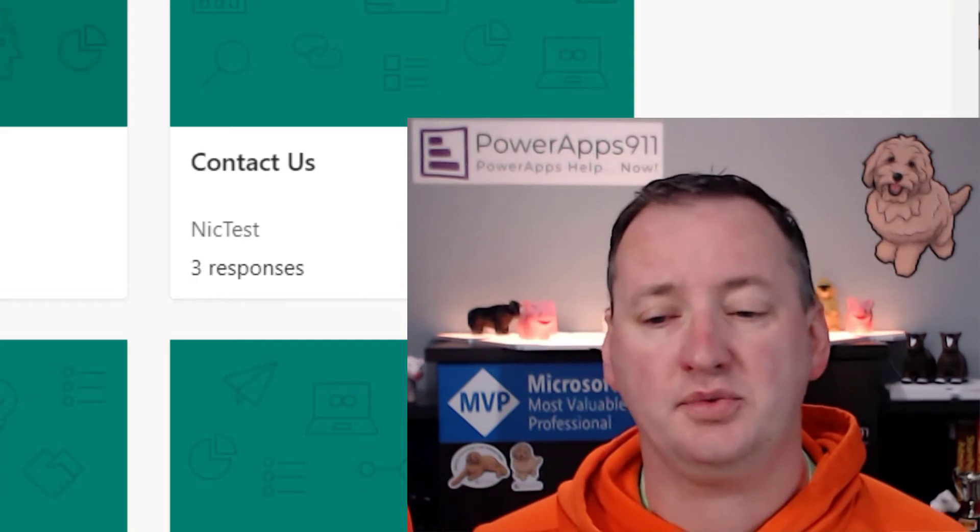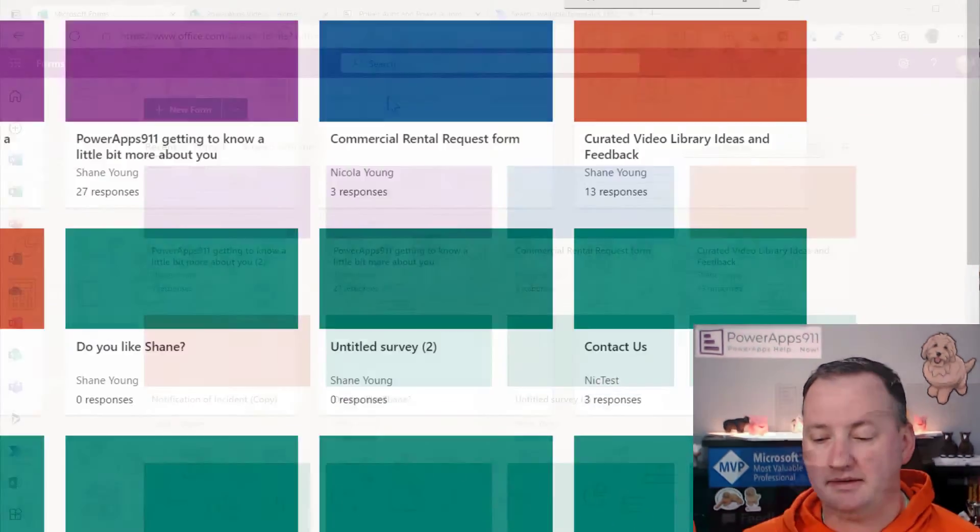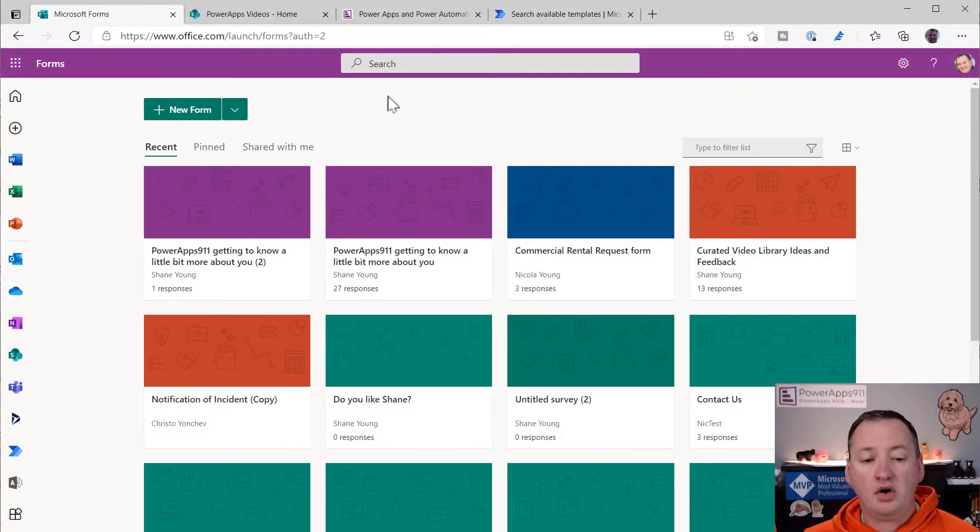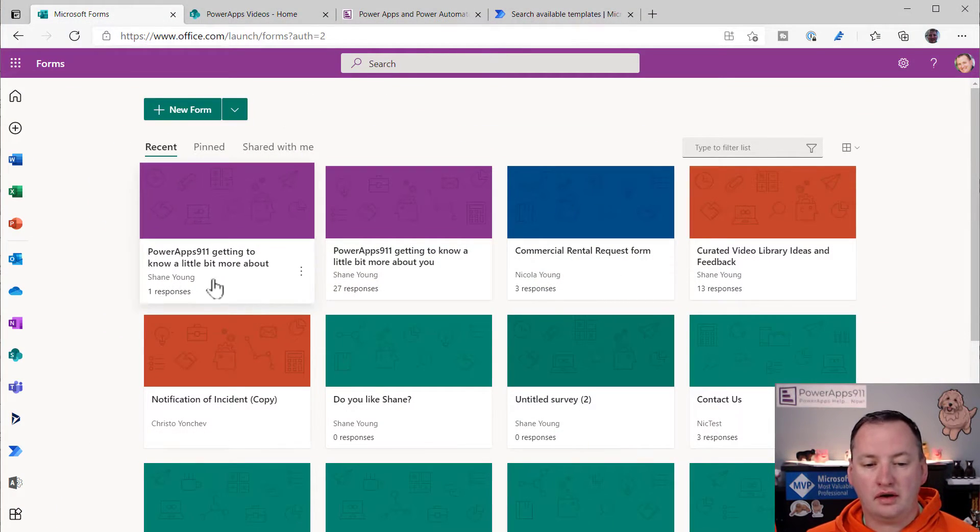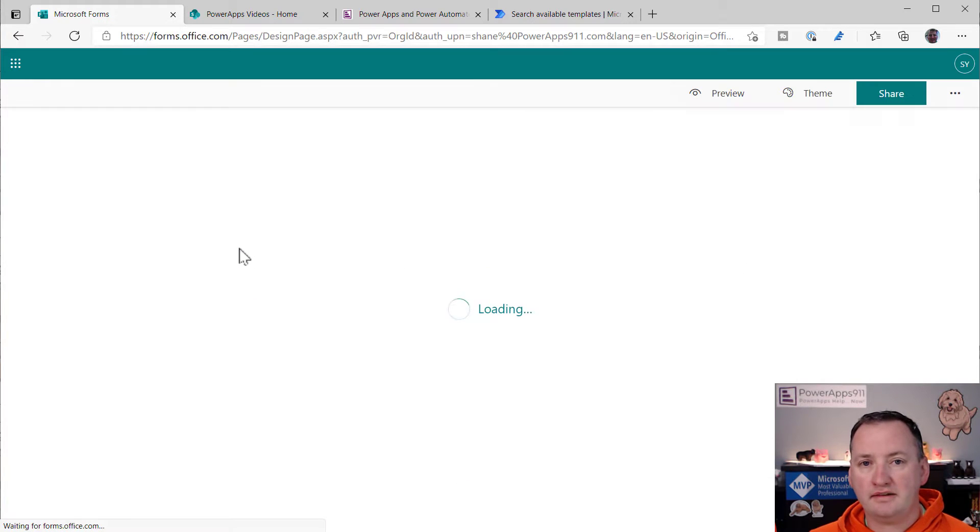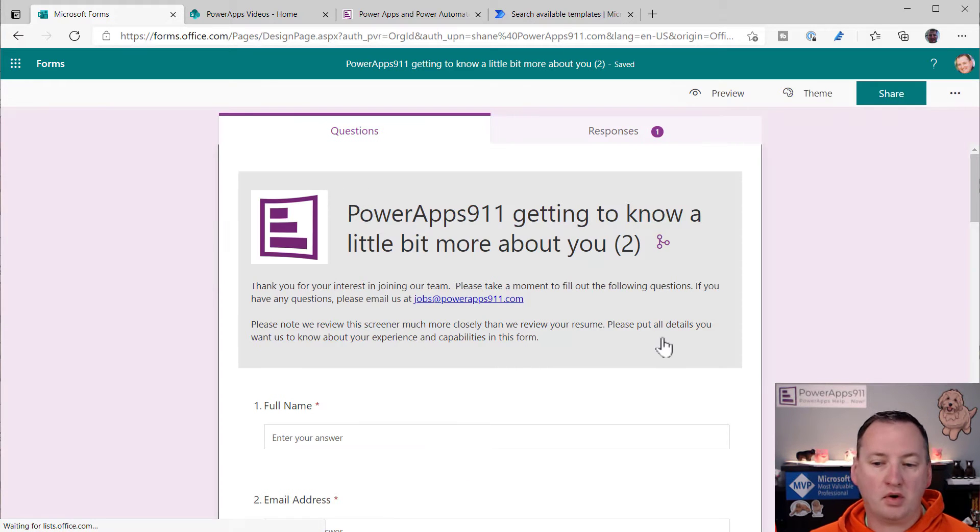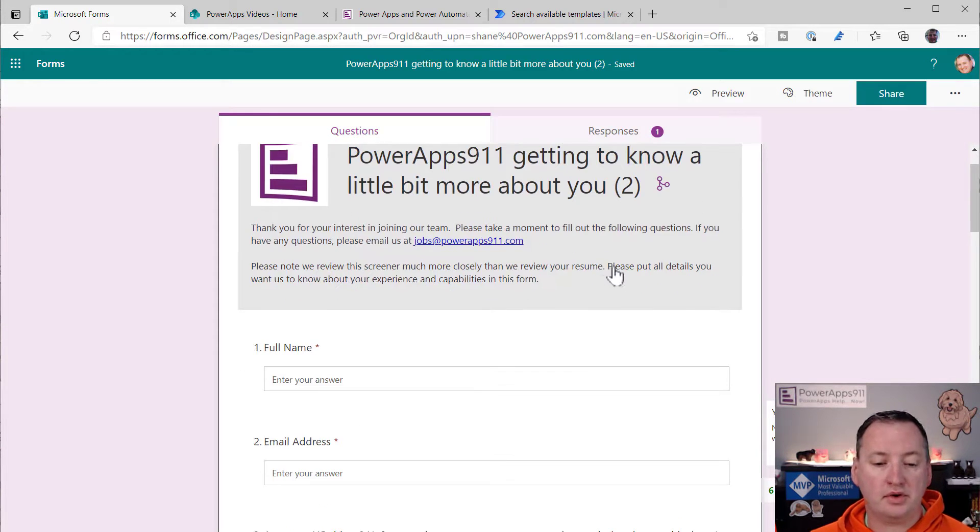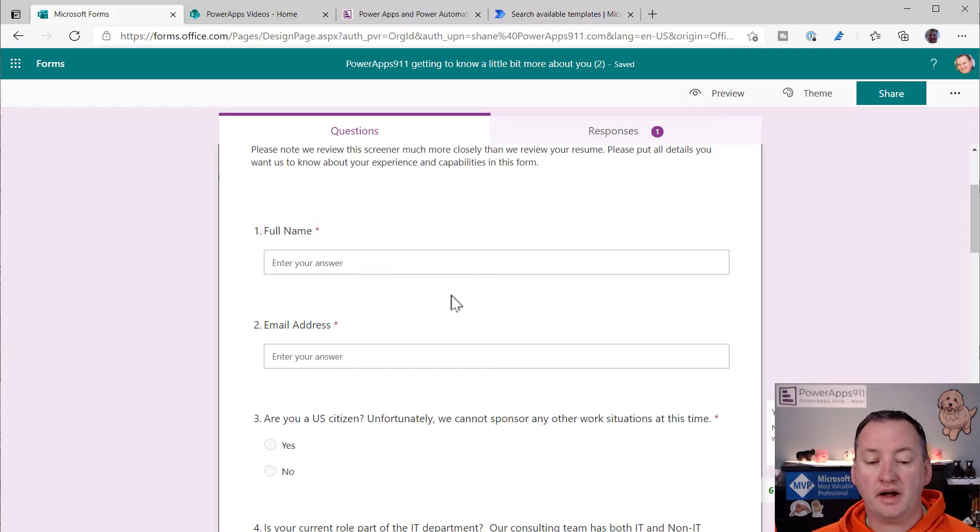So what I want to really concentrate on here with you guys today is I'm going to show you the form and I'm going to show you kind of the end, but I want to show you how I do the Excel to SharePoint to create the actual list and save me so much time. All right, let's switch over to my desktop and take a look.